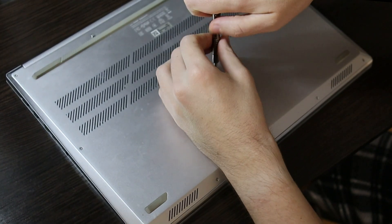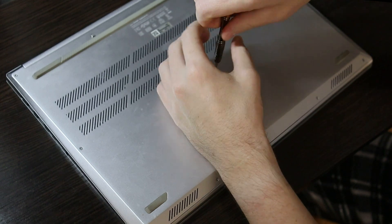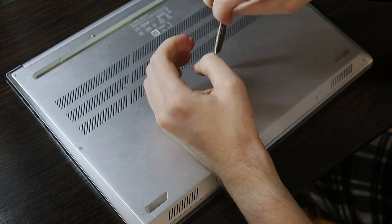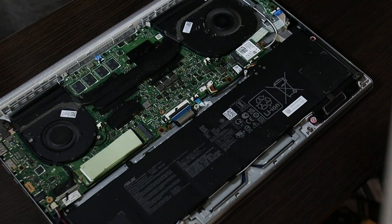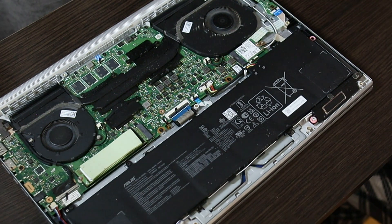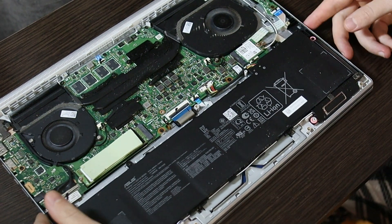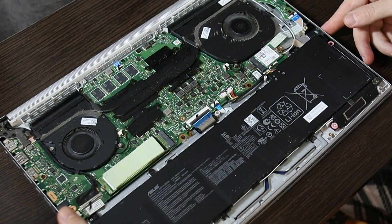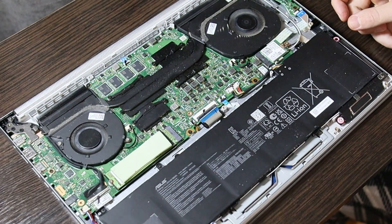Disassembling the laptop. My VivoBook is easy to disassemble. You only need a special thin screwdriver and a star attachment. Remove the cover and here everything is before our eyes.